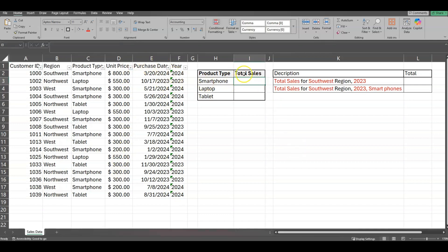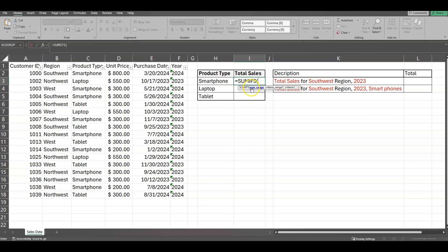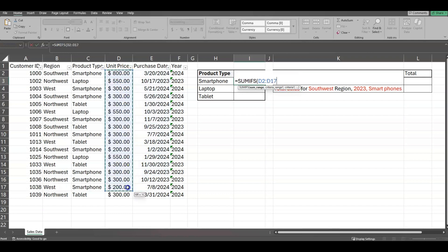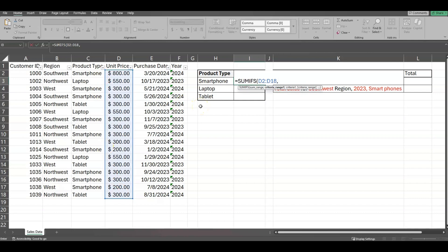I'm going to start with total sales for smartphones. So we do an equal sign first, then SUMIFS — you can hit Tab to autofill. At the bottom it shows you what comes next; right now it's saying SUM range. The SUM range is what's going to be calculated or totaled. We want total sales, so that would be unit price. I'm going to click and drag down for my SUM range, then add a comma.